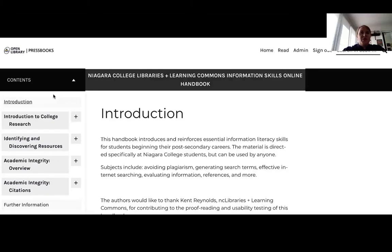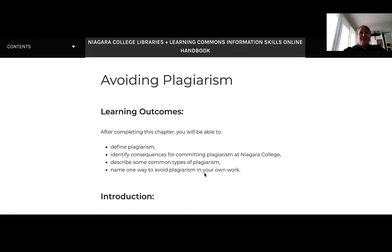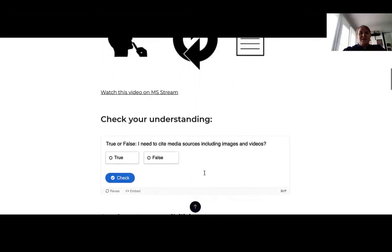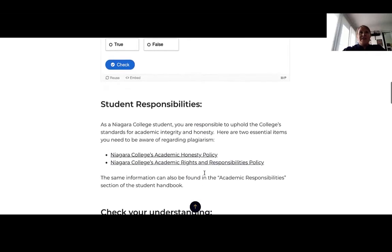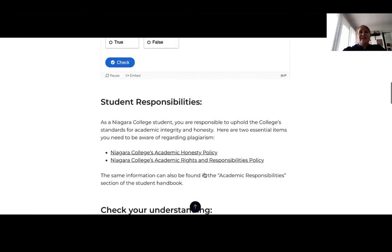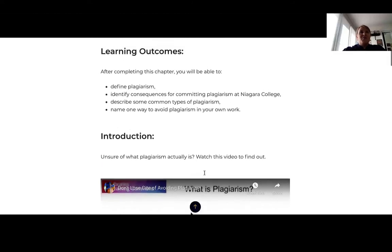The book itself is divided into four sections: Introduction to College Research, Identifying and Discovering Resources, Academic Integrity Overview, and Academic Integrity Citations. Each of our modules is featured as a chapter within these sections. Let's take a look at the Avoiding Plagiarism chapter. Each chapter begins with a set of learning outcomes before launching into the content, and after each piece of content we include an assessment to help students reinforce their learning. Our hope is that by presenting this material in a familiar textbook style, students will find it easy to navigate, and by putting the content into a cohesive package rather than a series of disjointed modules, faculty will be able to better incorporate the material into their courses.